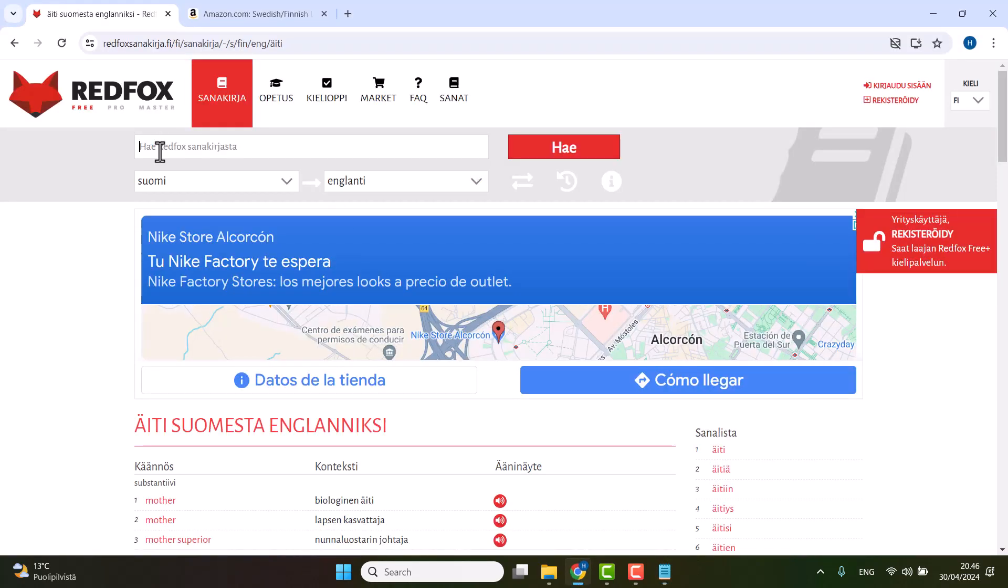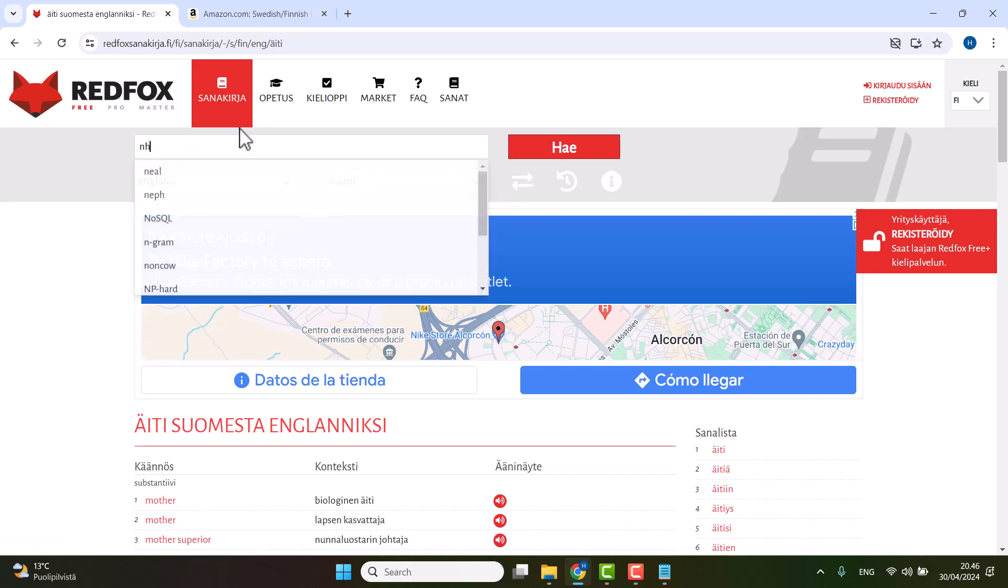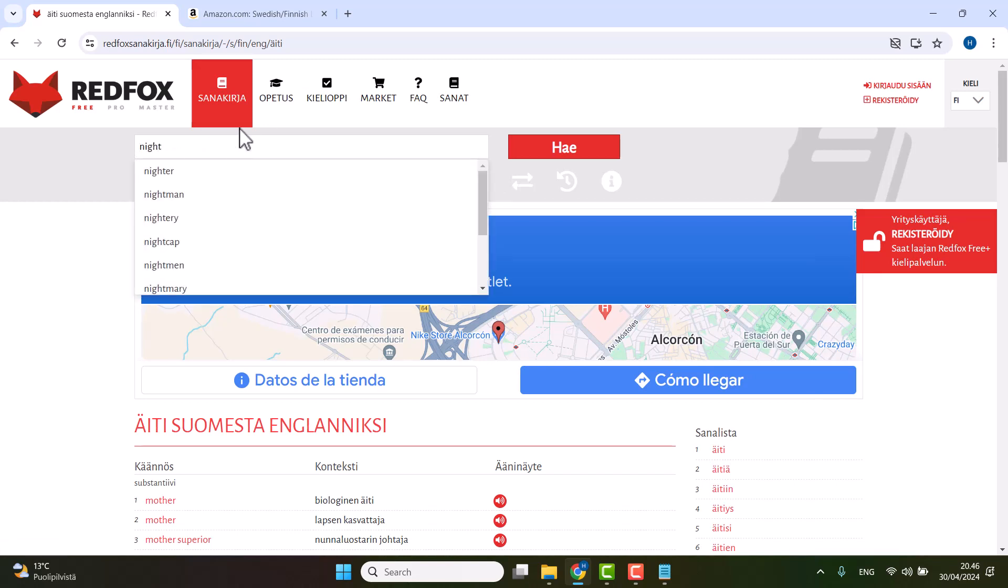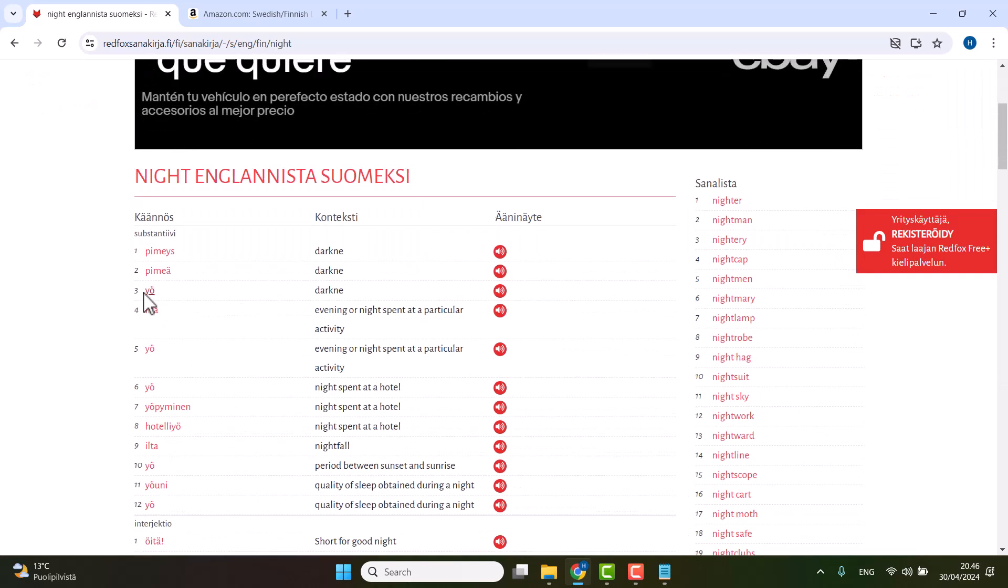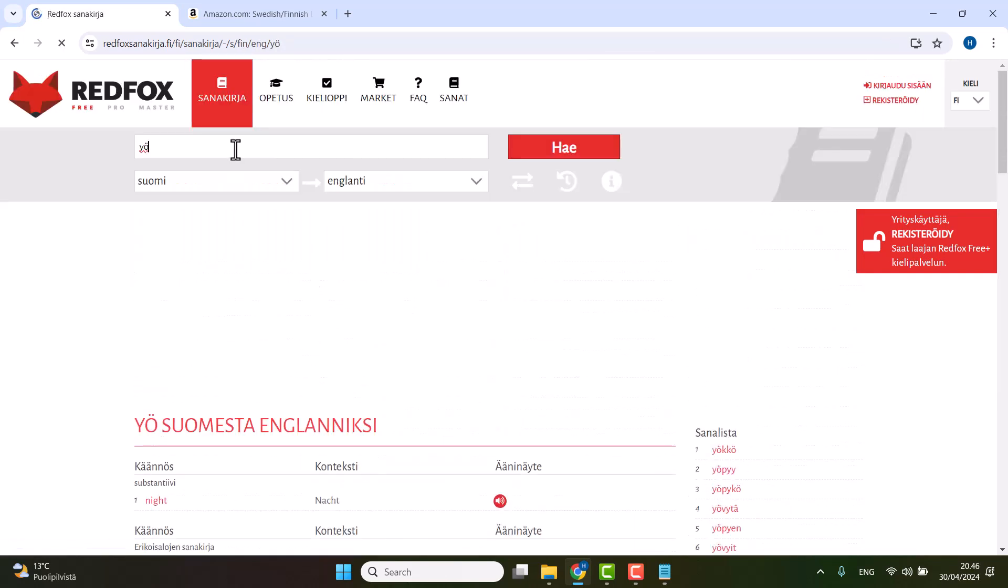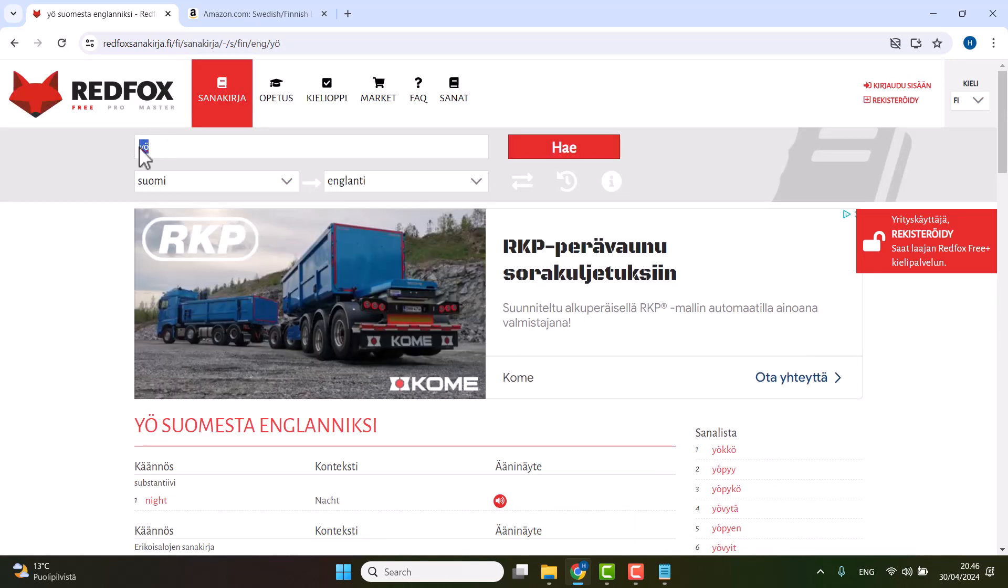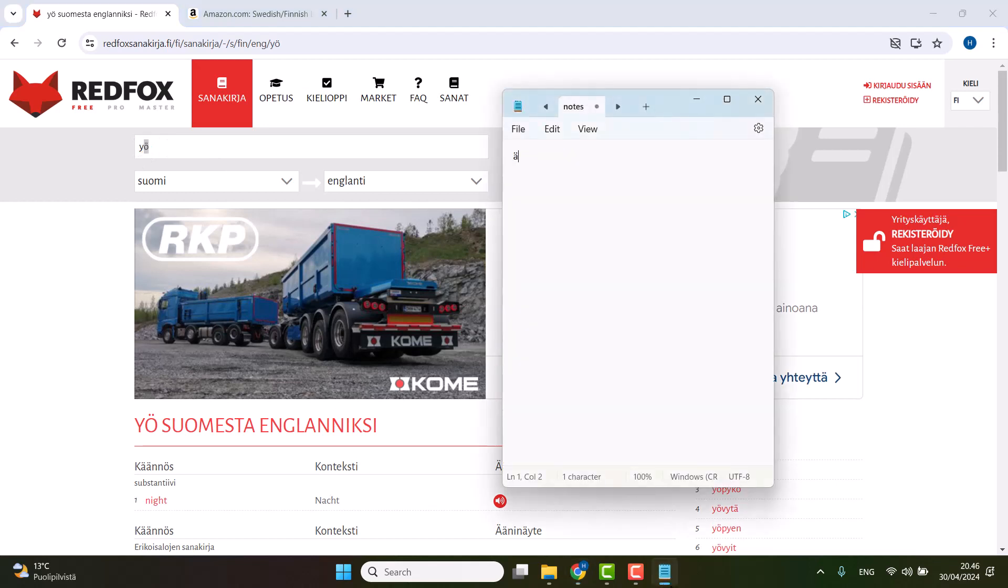You also know that 'night' is yö in Finnish, and it has Ö, which you don't have on your keyboard most likely. You can copy paste it.